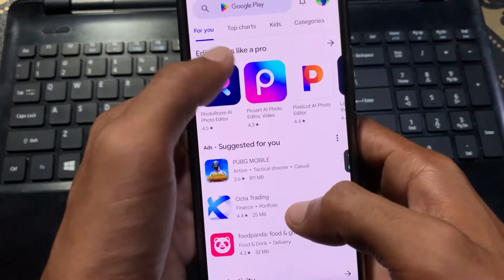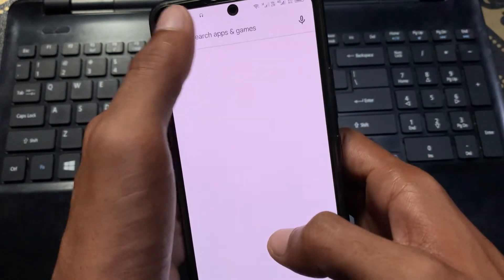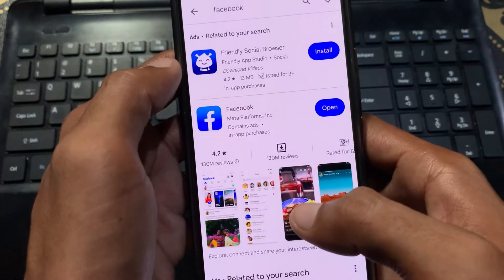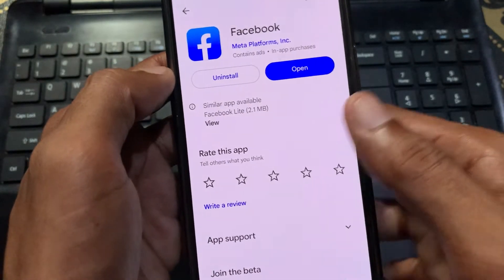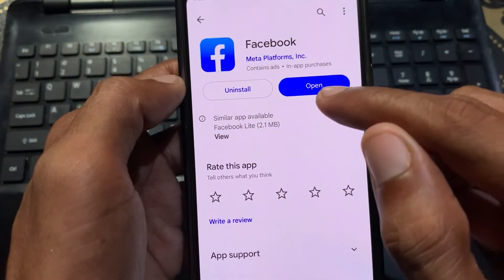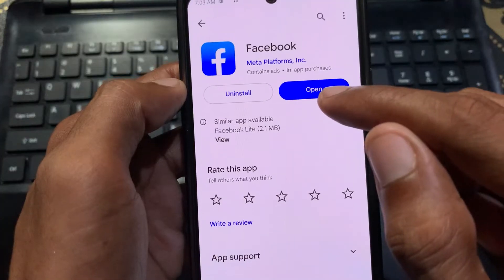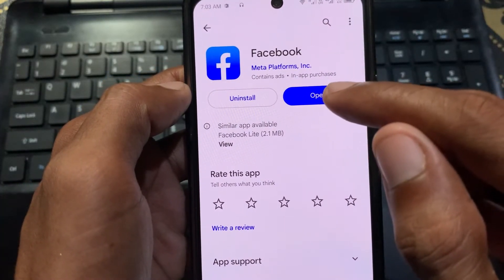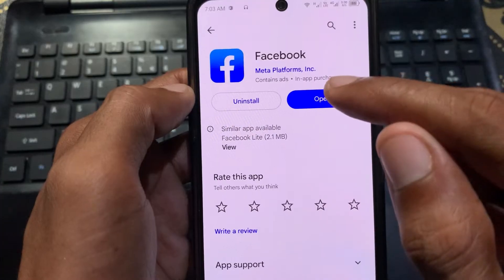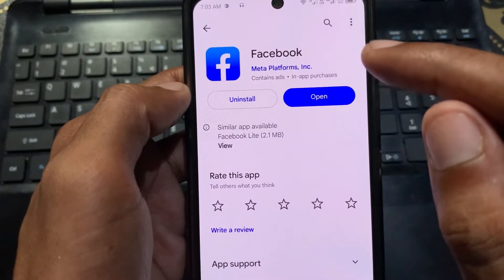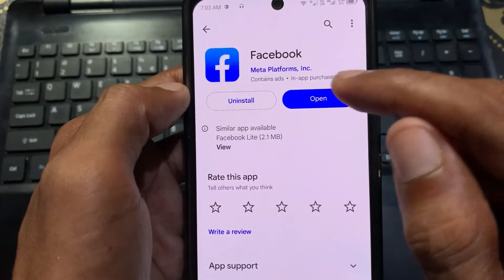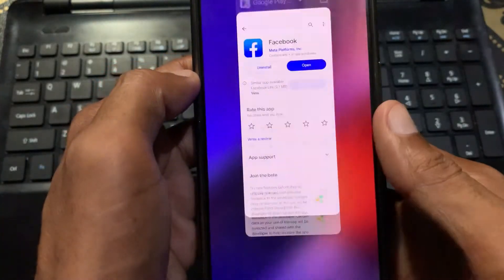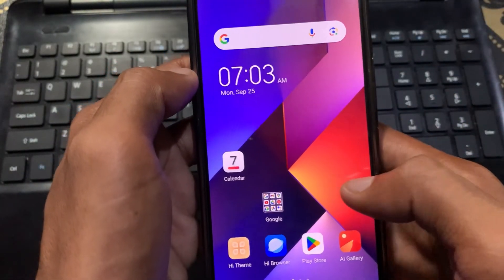The third method is to update your Facebook. Open your Play Store, search for Facebook, and click on it. If you see an Update option, update your Facebook. If there's no update option, it means you're already using the latest version.